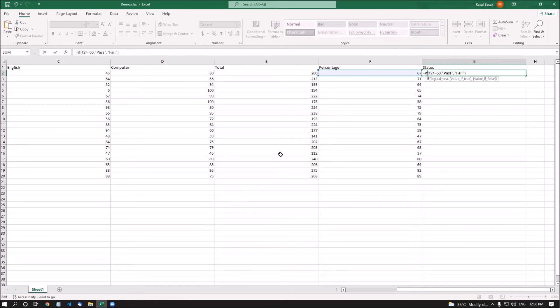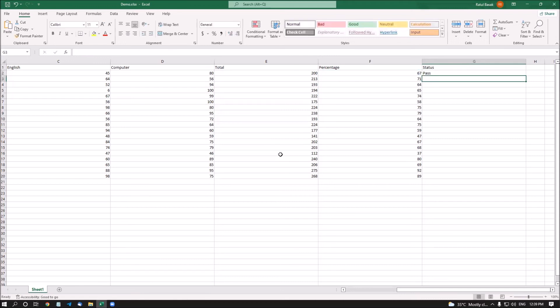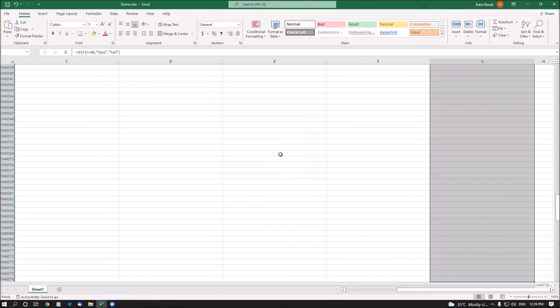Let me recap the formula: equals IF, left parenthesis, F2, greater-than-or-equals, 60, comma, quote 'pass' quote, comma, quote 'fail' quote, right parenthesis. Now I press Enter — the screen reader says blank G3. Pressing up arrow, G2 contains the formula. Now I drag and drop the formula to all other rows using Ctrl+D to copy it down.